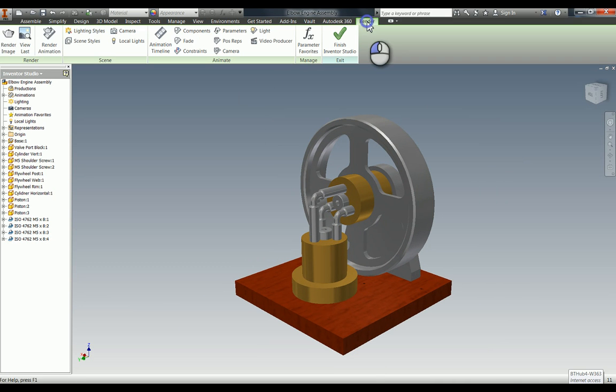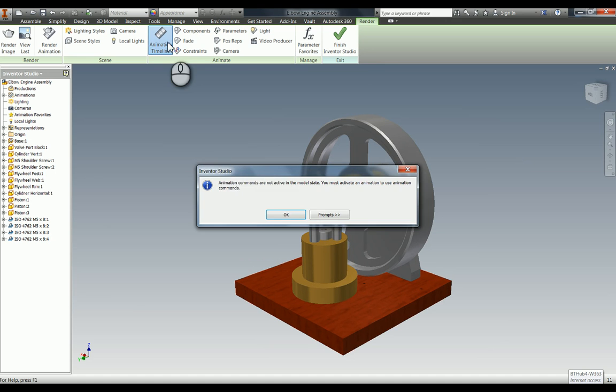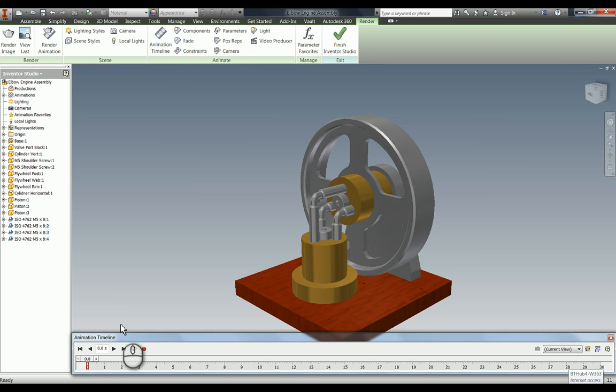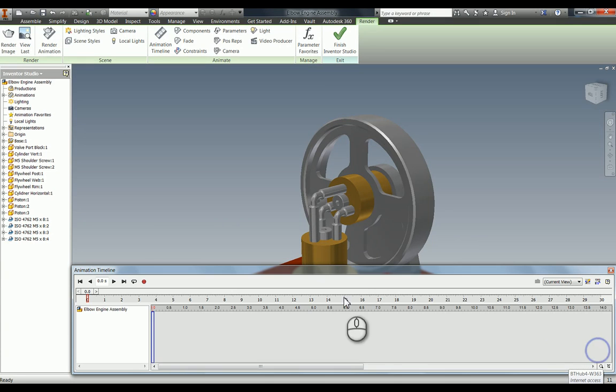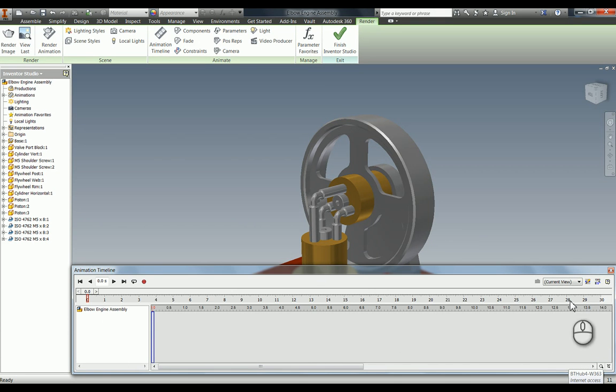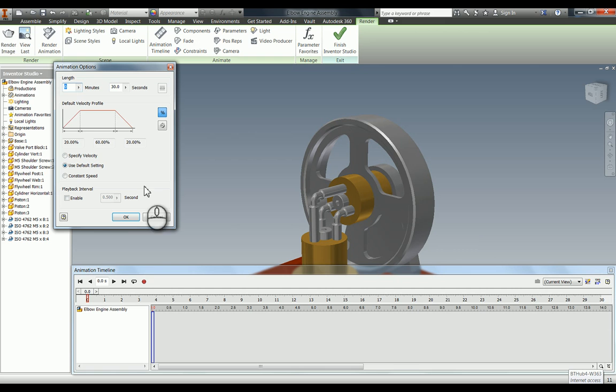Now if we go back to the render tab, the first thing we need to do is open the animation timeline, which gives you this down here. If you've ever used any other video editing software, it's very similar. If you click on this one it expands, and you can see there's nothing in here at the moment.